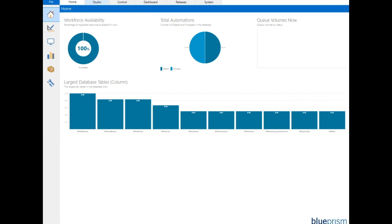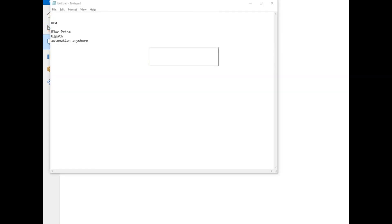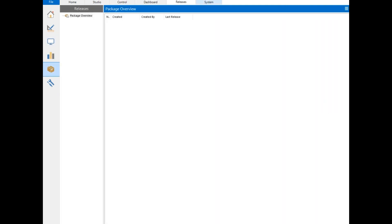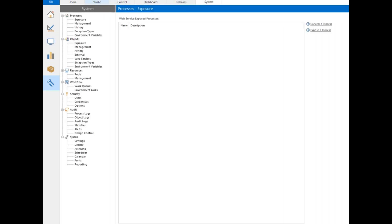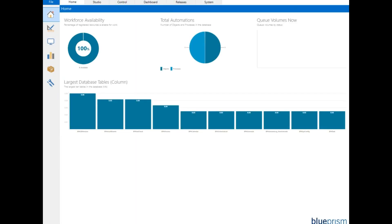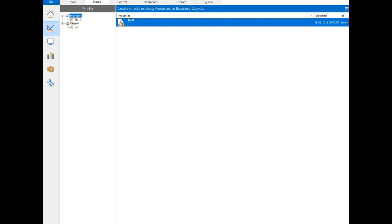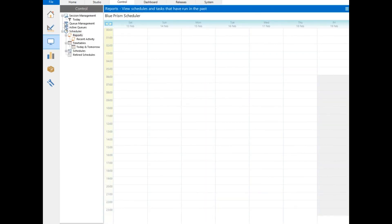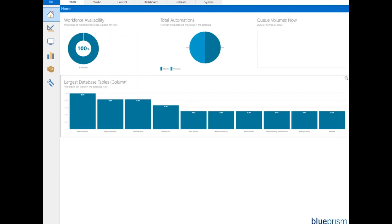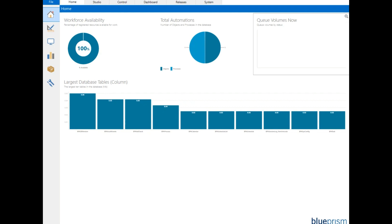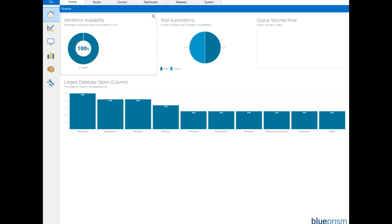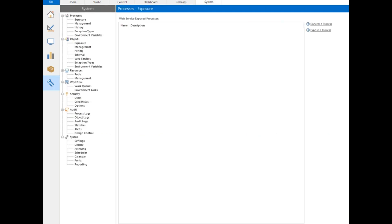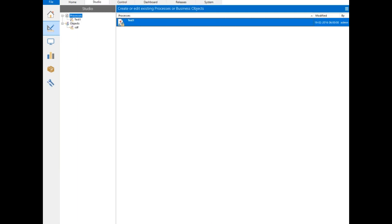So let's get started. This is what the tool is, this is how it looks like. You can see the Studio, Control, Dashboard, Release, and System. I'll give a short introduction on all of those things. In Studio you can create something called processes and objects. In Control you can see a lot of activities, reporting stuff. On the home page you can see total number of automations, queue volumes, workforce availability, licensing details, audit workflows, and many other things. This is a very simple tool to learn, it's quite simple and quite robust.